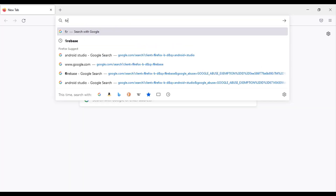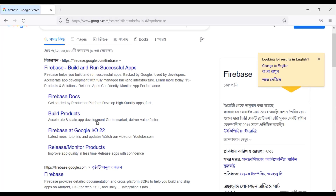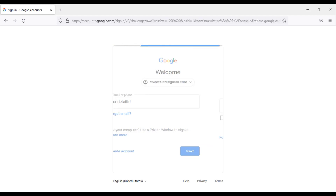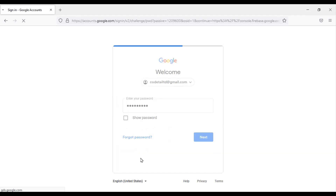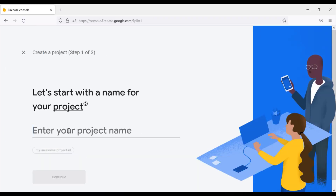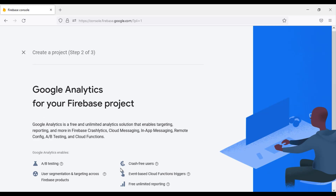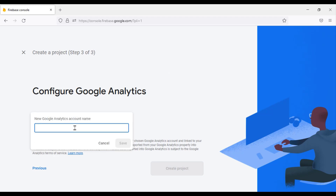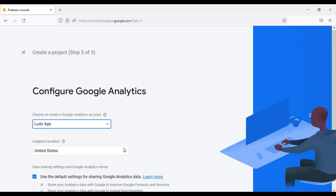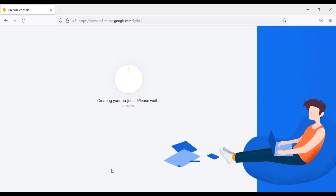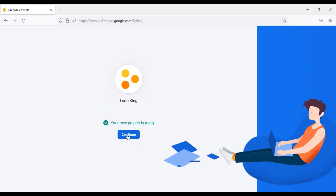To solve this problem we need to open a Firebase account. Click on the Get Started button, then log in to your Gmail account. Now we will create a new project and enter your project name. Click on the Continue button twice. We will associate this project with Google Analytics, then click on the Create Project button and click Continue.